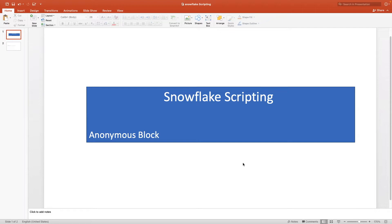Snowflake recently introduced Snowflake scripting, which is an extension to Snowflake SQL. This new feature allows us to write procedural scripts outside the stored procedure.